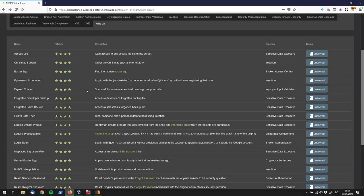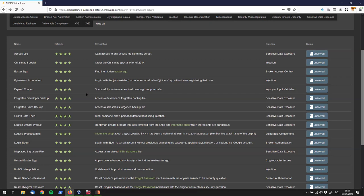Hey, what's up Hacksplain followers? I'm back with another episode on Hacking OWASP Juice Shop, and today we're going to have a look at the Forgotten Sales Backup Challenge. It tells us to access a salesman's forgotten backup file, and this falls under the Sensitive Data Exposure challenges.